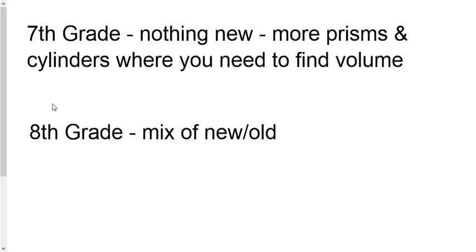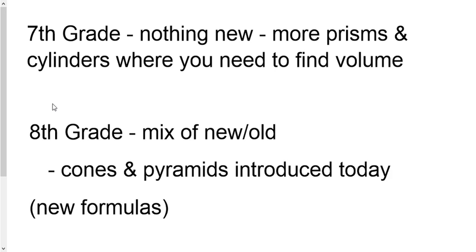8th grade, there is a little bit of new stuff today. It's cones and pyramids. Just pay attention to the new formula. And I've got the lesson video posted for that.